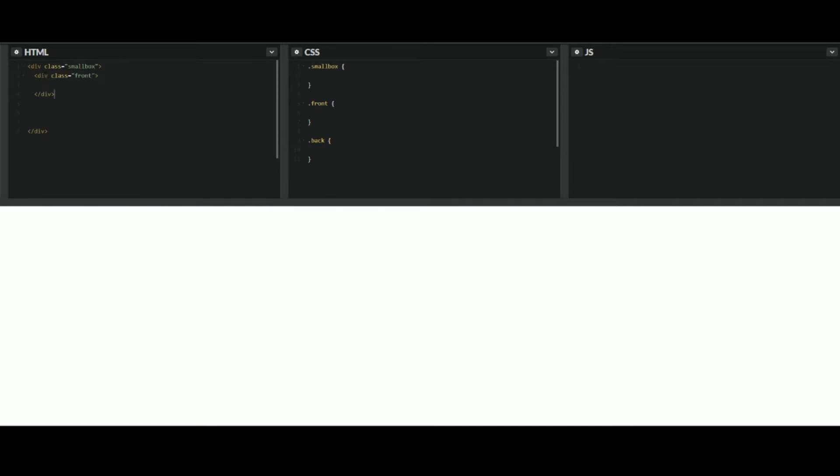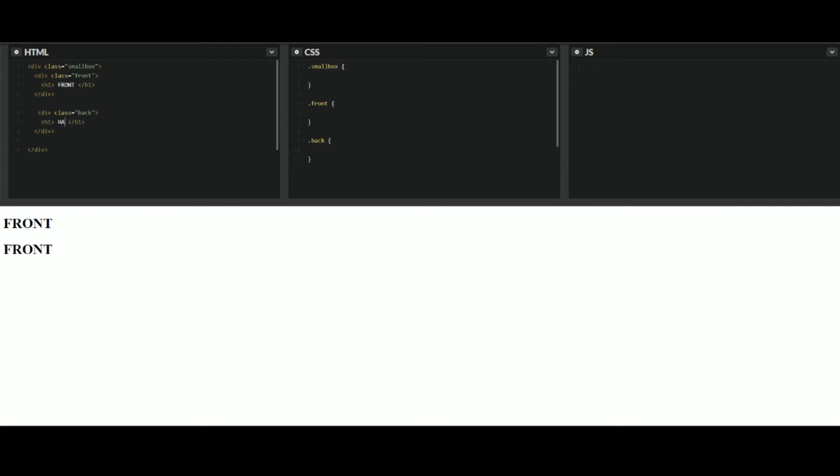And then what we can do is just copy and paste this for time's sake and change this one to back. So if we go ahead and add some text in here. Make this front. Back. All it's going to say is just front and back.